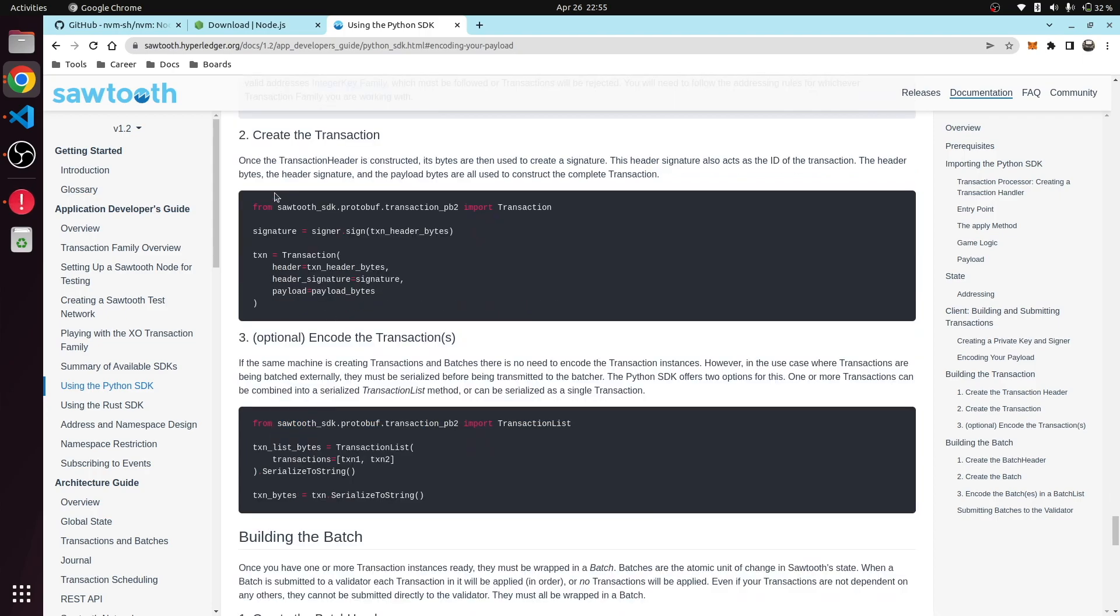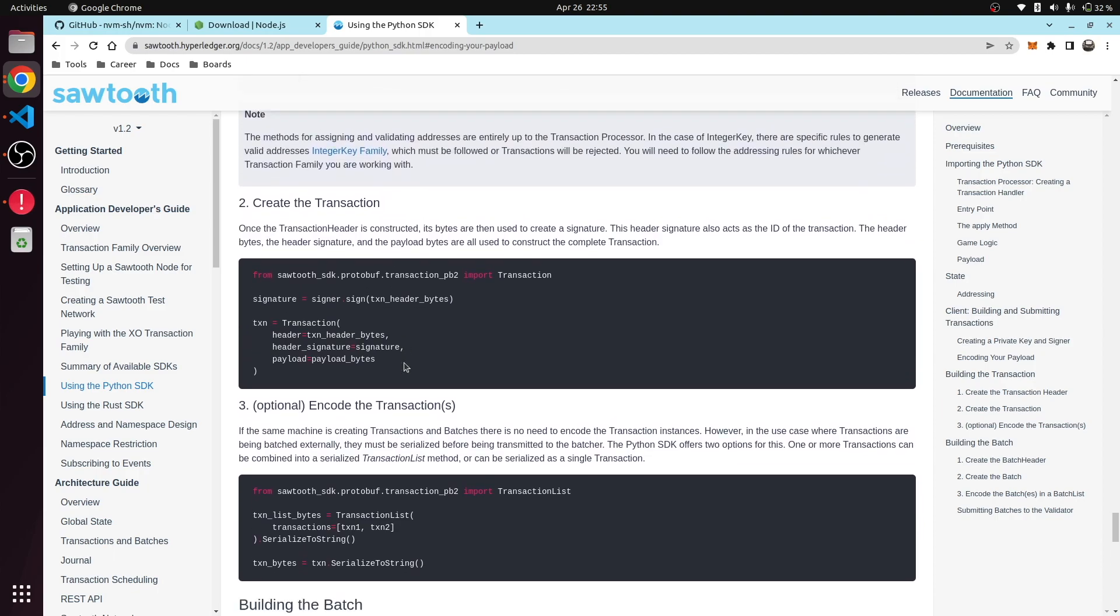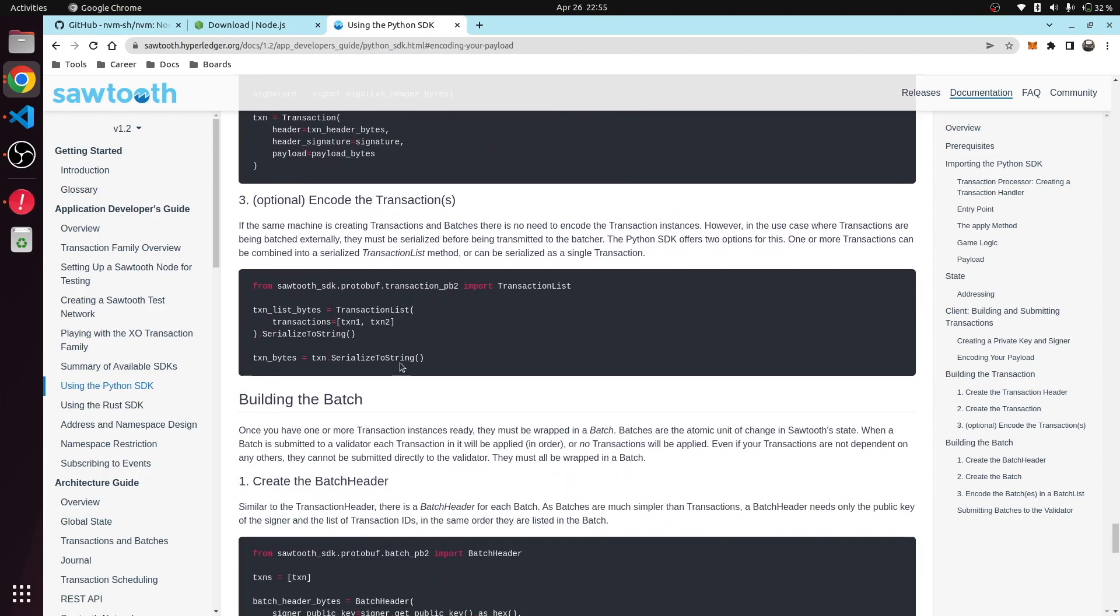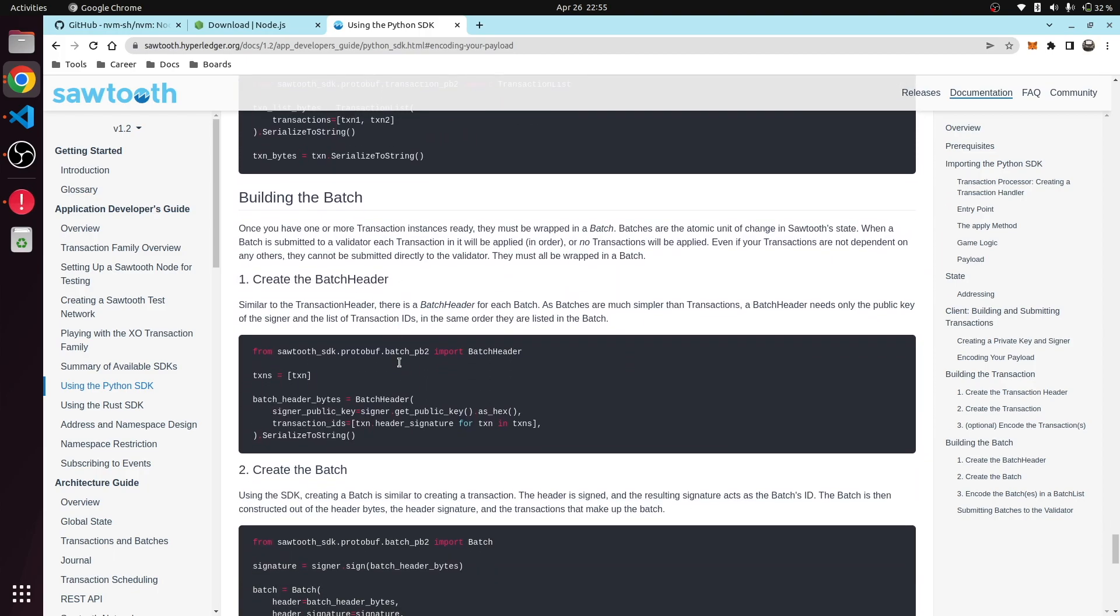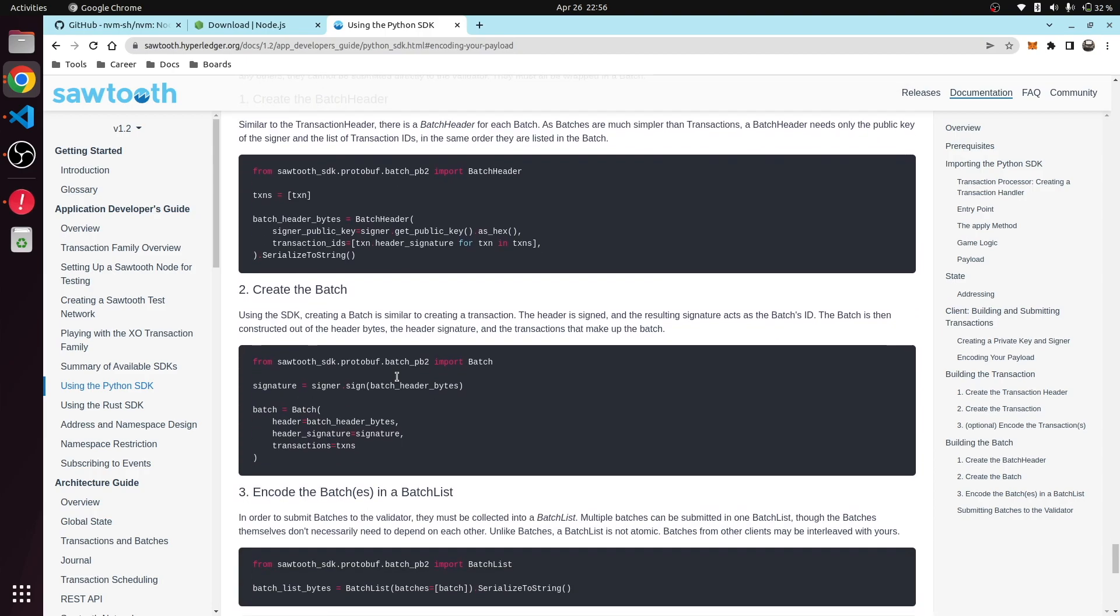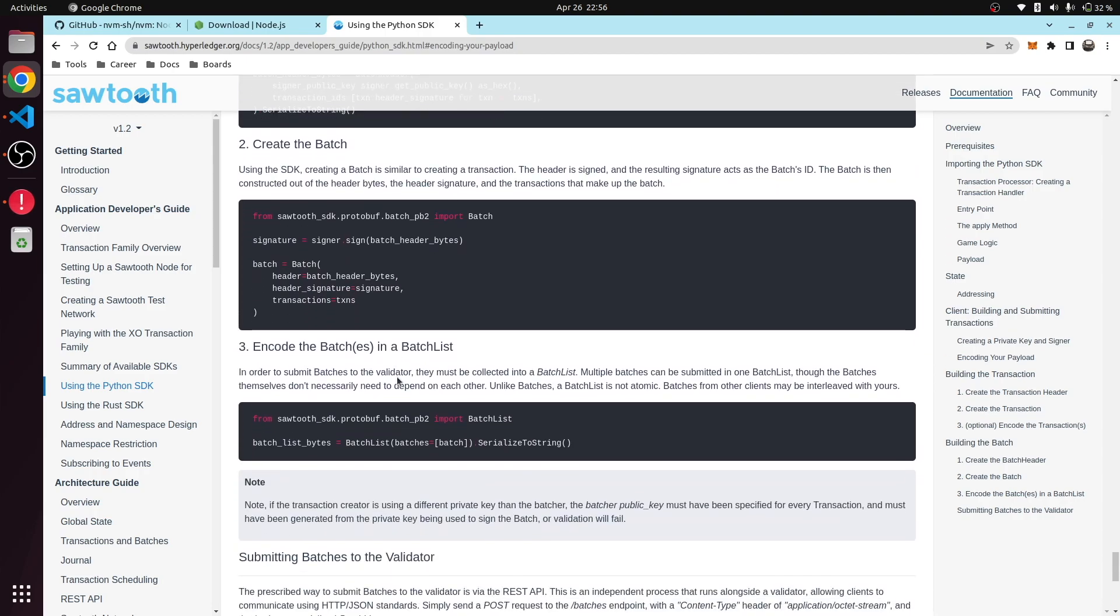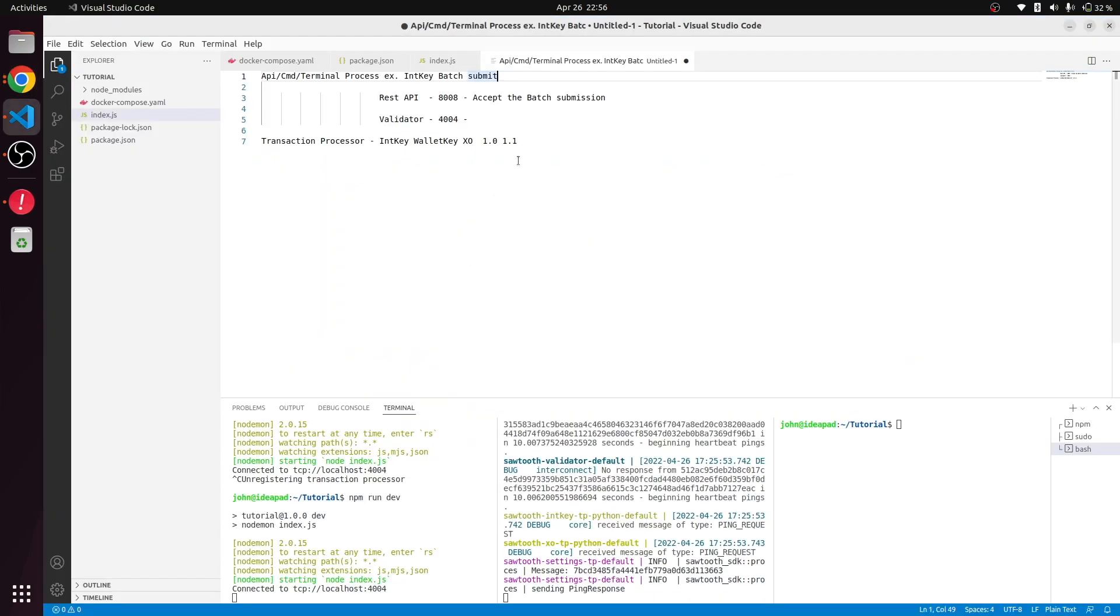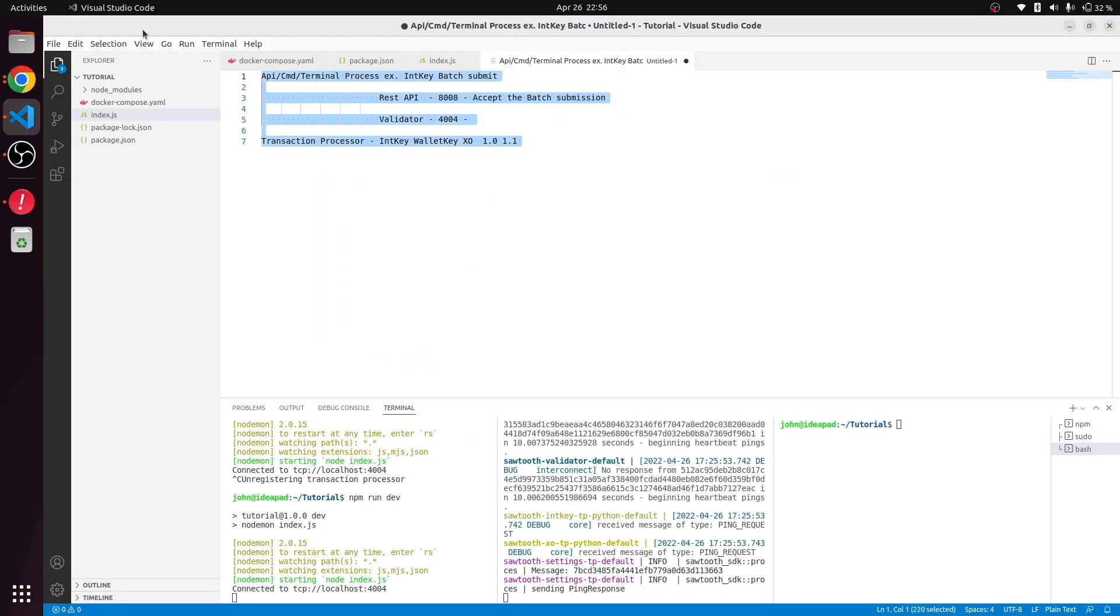The process starts by creating a transaction. Then the transaction is created and pushed into a transaction list. Then that transaction list is pushed to a set of batches, and that batch will be created and pushed to a batch list. What basically happens is, let's say we got a transaction where Bob is sending 100 rupees to Money.